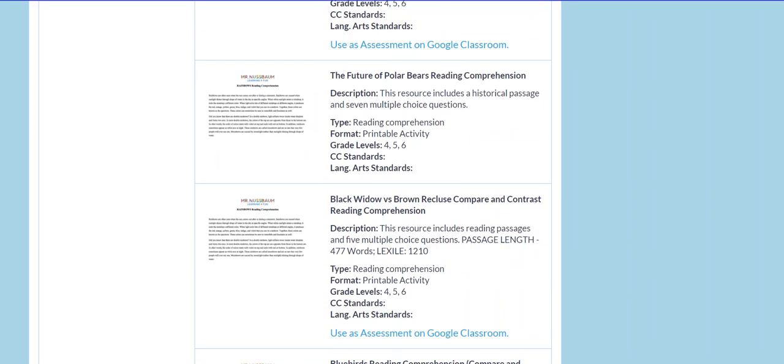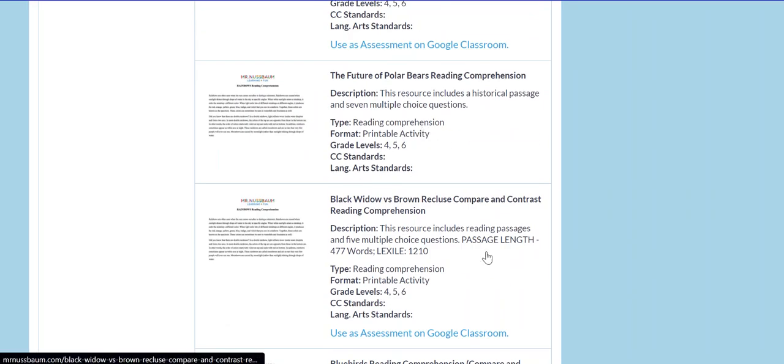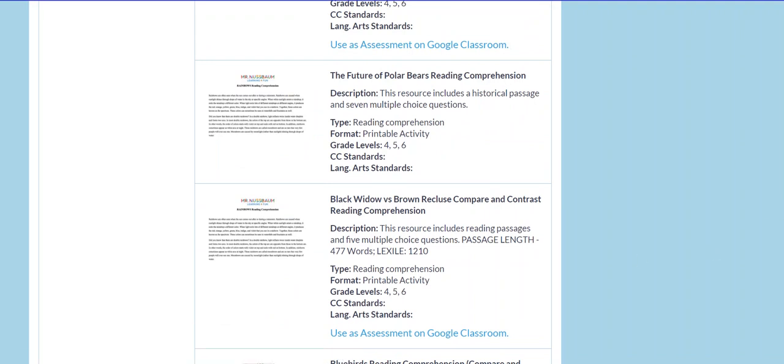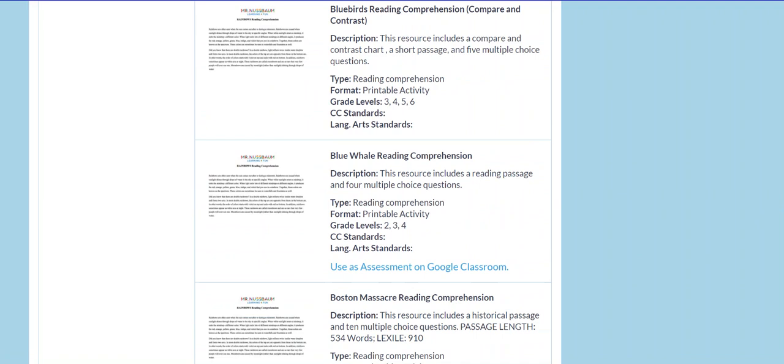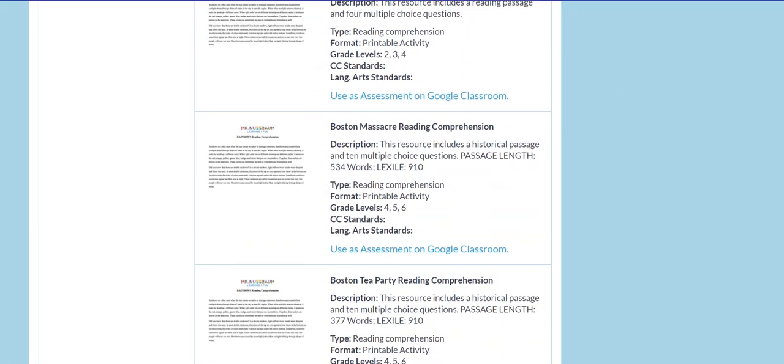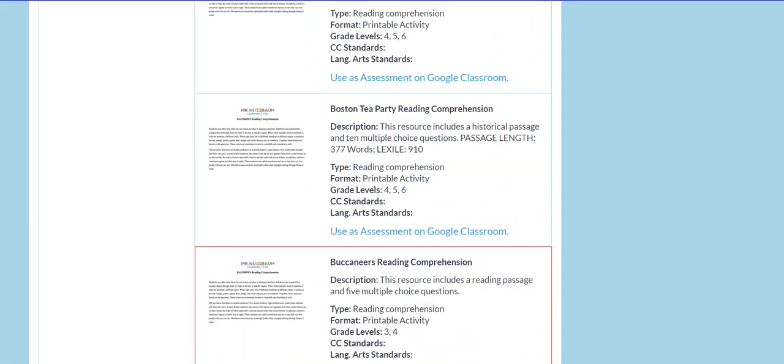You see right here, some interesting ones, the future of polar bears, black widow, black widow versus brown recluse, compare and contrast reading comprehensions.